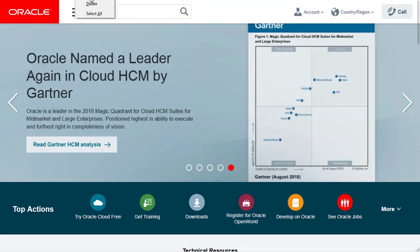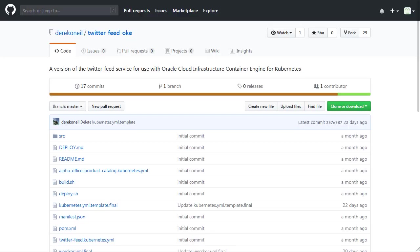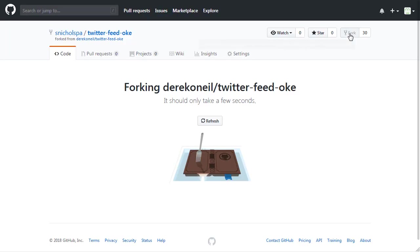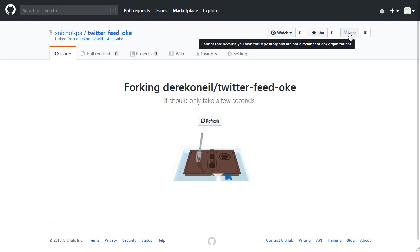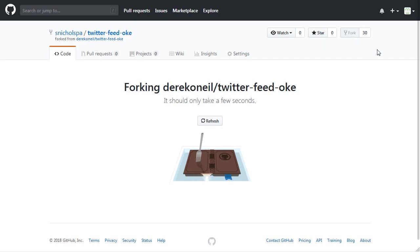Let's start Lab 100 by forking your Java application. Navigate to the Twitter feed OKE repository and click the fork button. You may be prompted to log into your GitHub repository at this time.